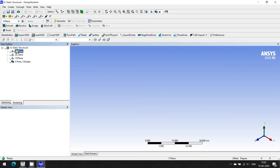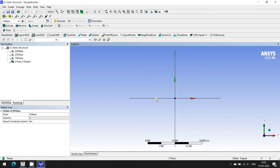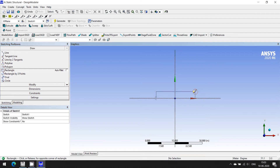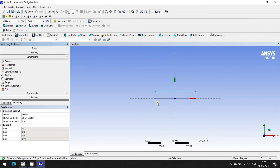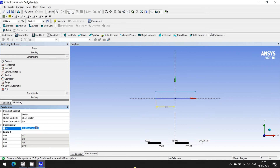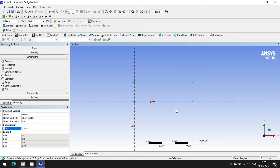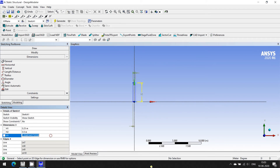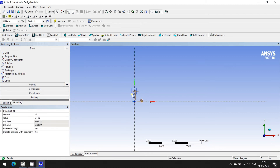Let us create an I-section. I'm going into the XY plane and drawing a sketch. I'm choosing a rectangle and drawing a simple rectangle. For dimensioning, I want the distance from the starting point to be 0.25 meters, the width of the rectangle to be 0.5 meters, and the height to be 0.1 meters. Let us go to Draw and delete these dimension lines.